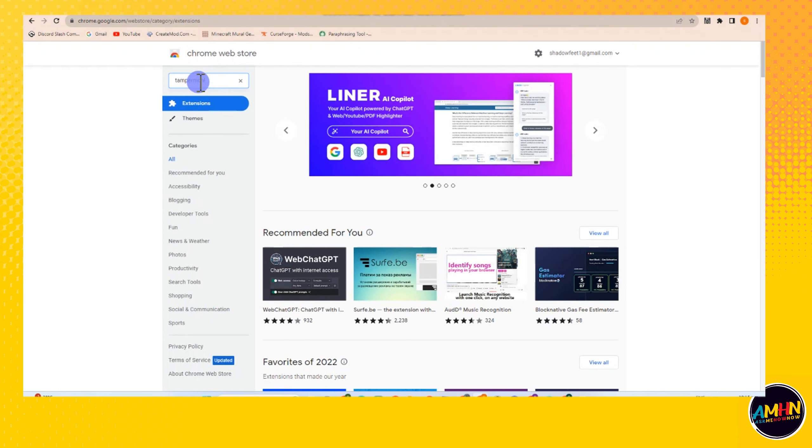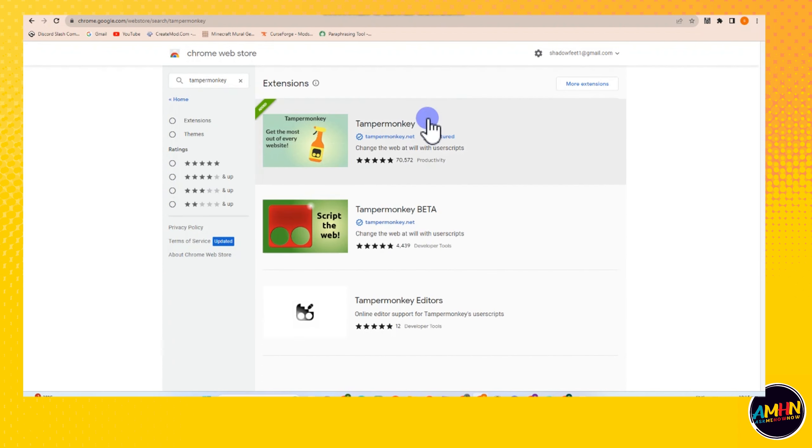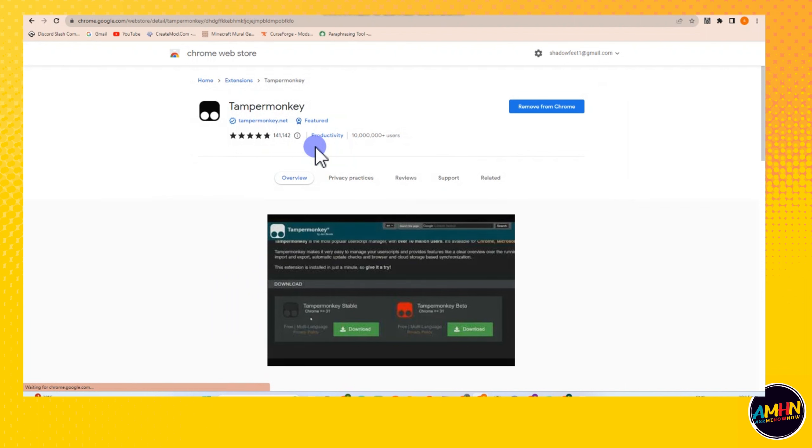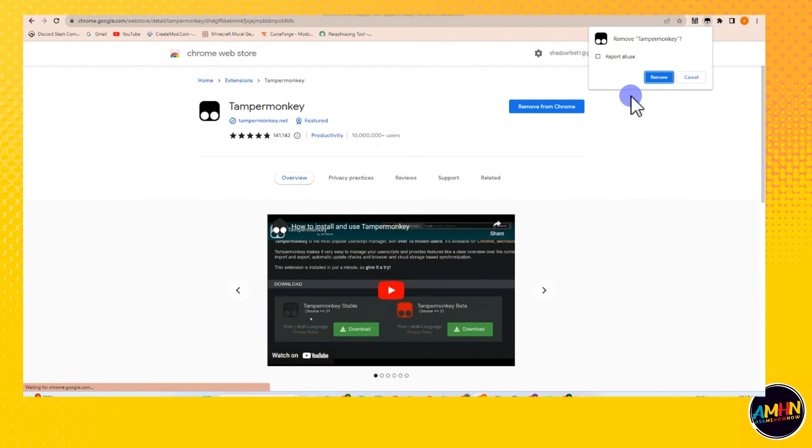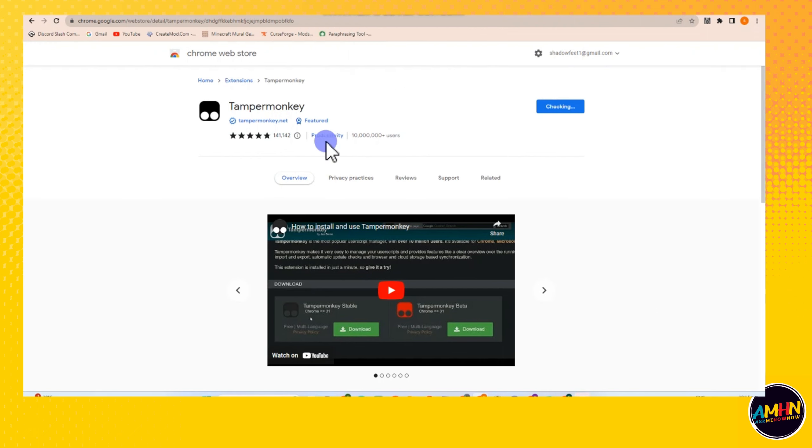After that, all you have to do is press enter and then click the very first one here. Tap this one and then click add to Chrome. Let me remove this one first, click remove, and then here it is. All you have to do is tap add to Chrome and then add extension and wait as it is processing.